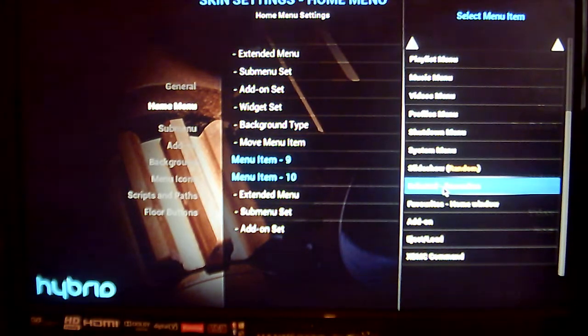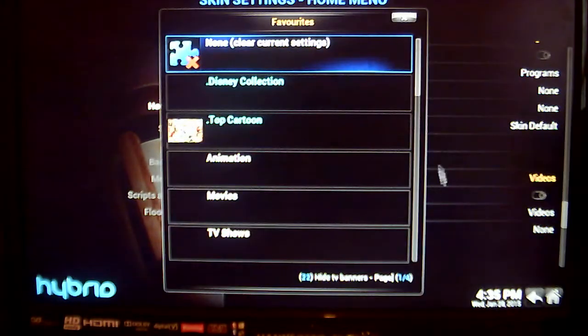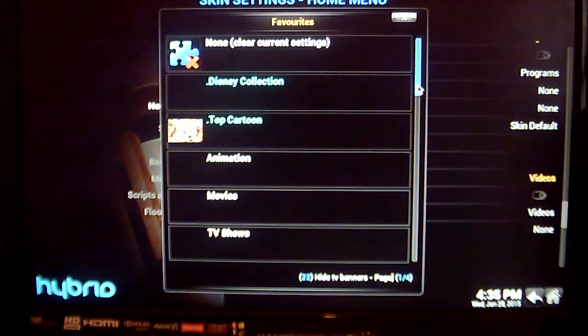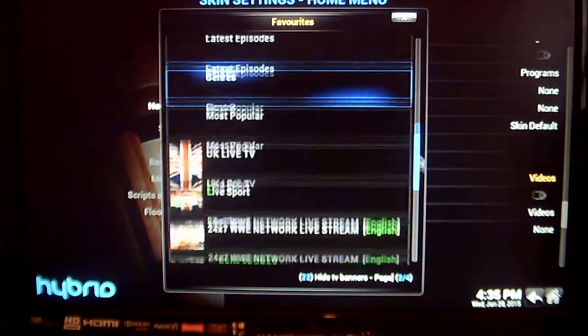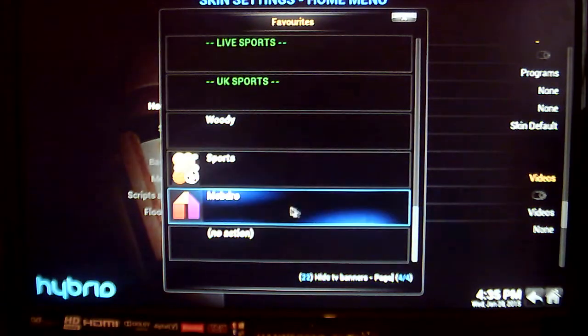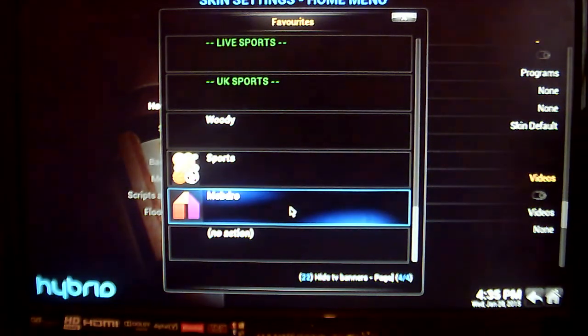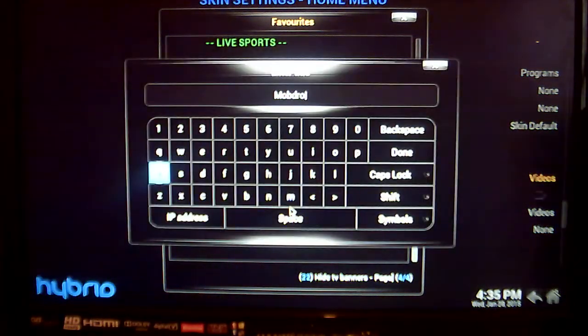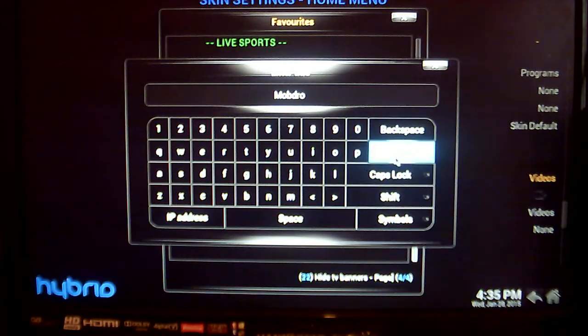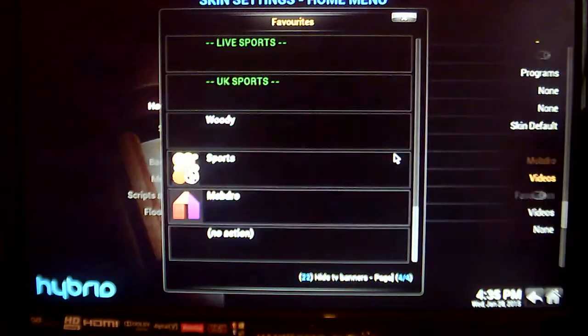Click on that and scroll down till you find Mobdro — there it is — so click on Mobdro and just click on Done.